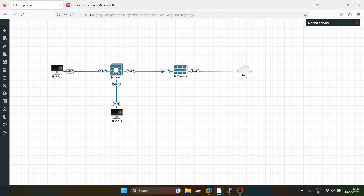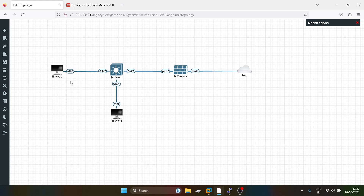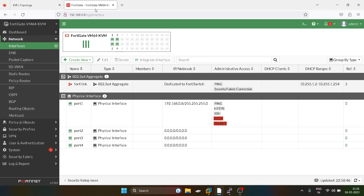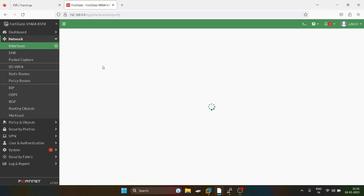If another user tries to communicate with the internet and all ports are consumed, there are no ports left for that user. To prevent this, we can define how many ports each user can get when communicating with the internet, so that the remaining ports are reserved for other LAN users. Now I will start with the LAN configuration.